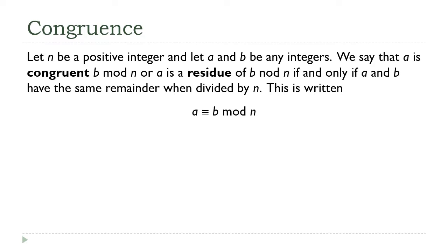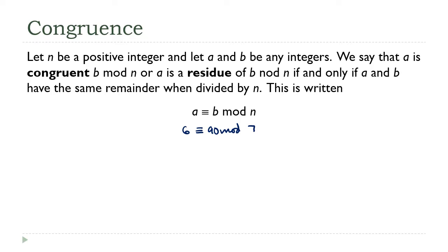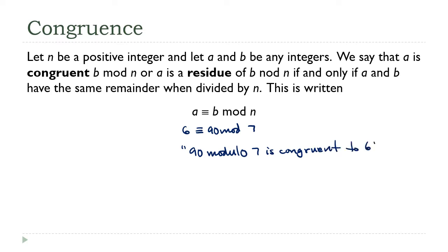In our previous example, the modulus was 7 and the values of a and b were 90 and 6. Since both of those numbers have the same remainder when divided by 7, we can say that 90 is congruent to 6 modulo 7.